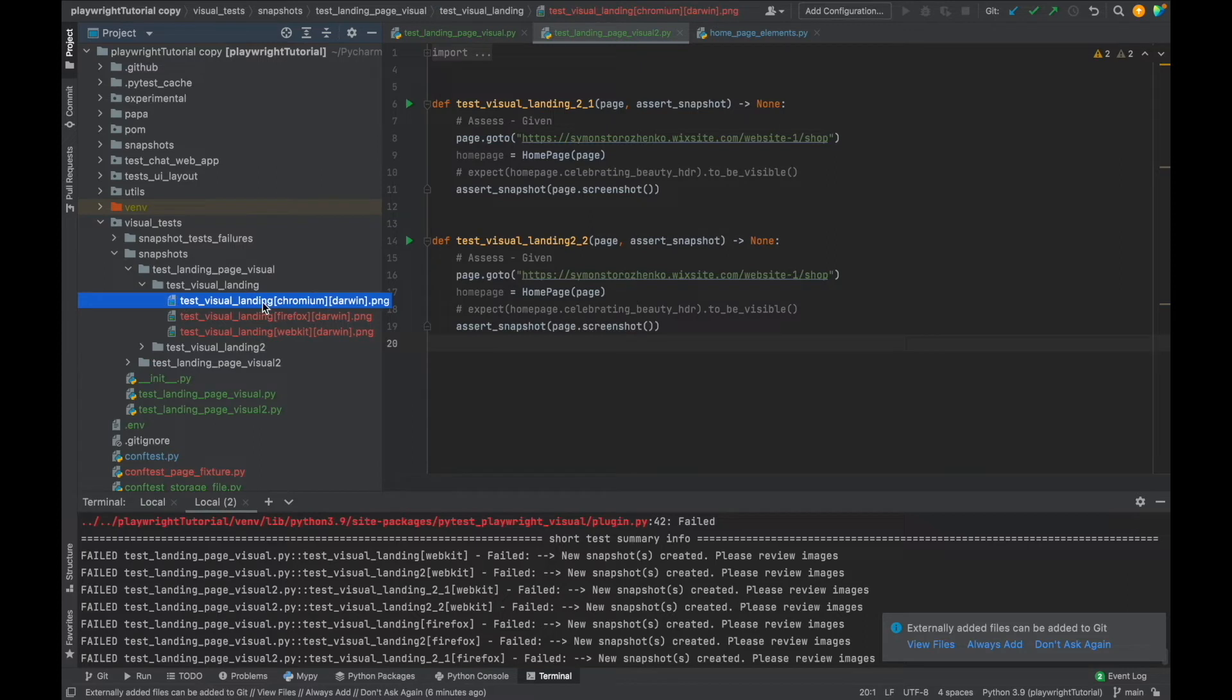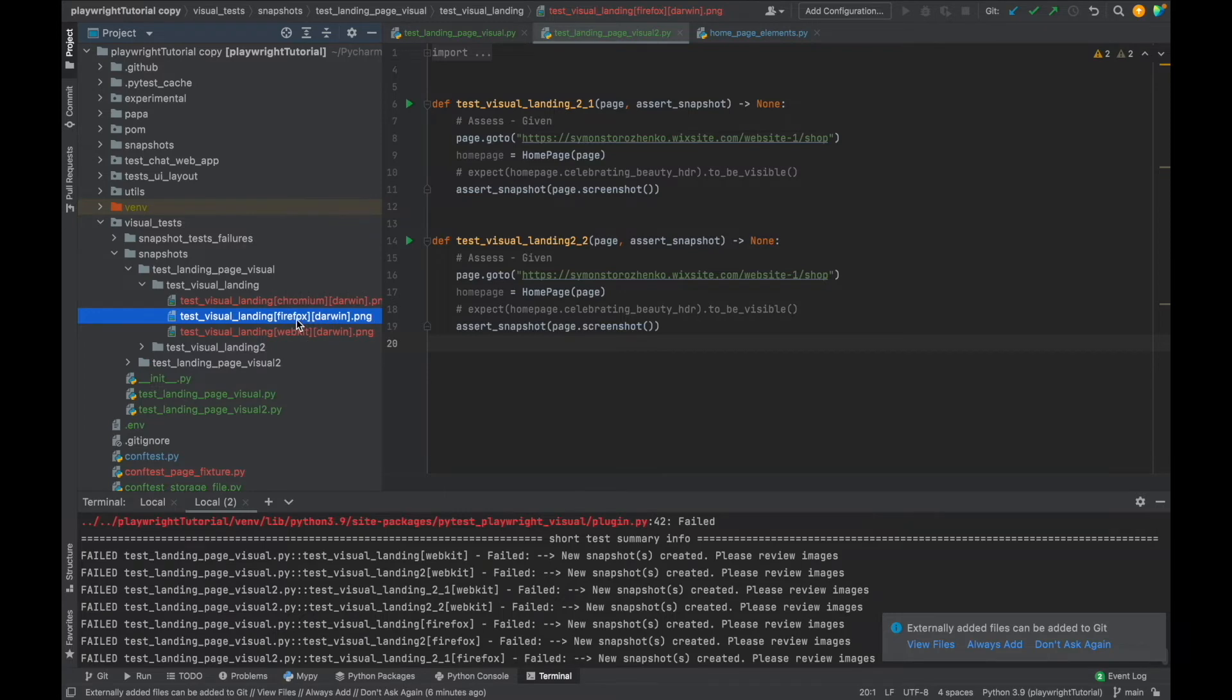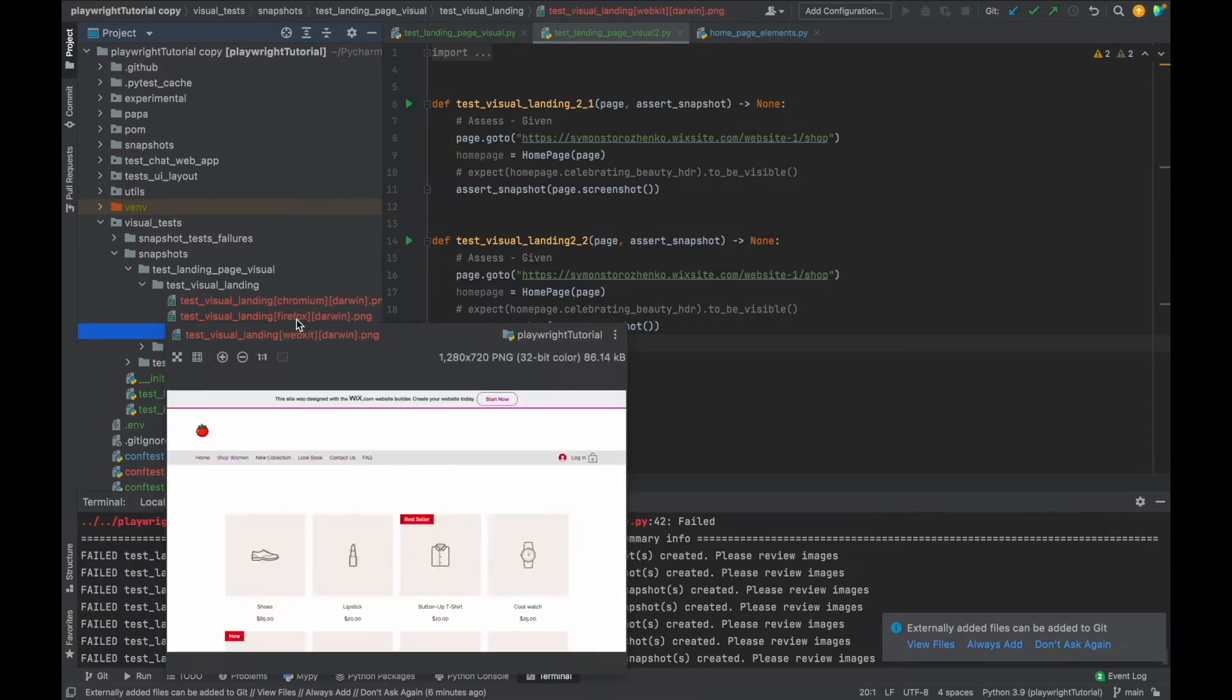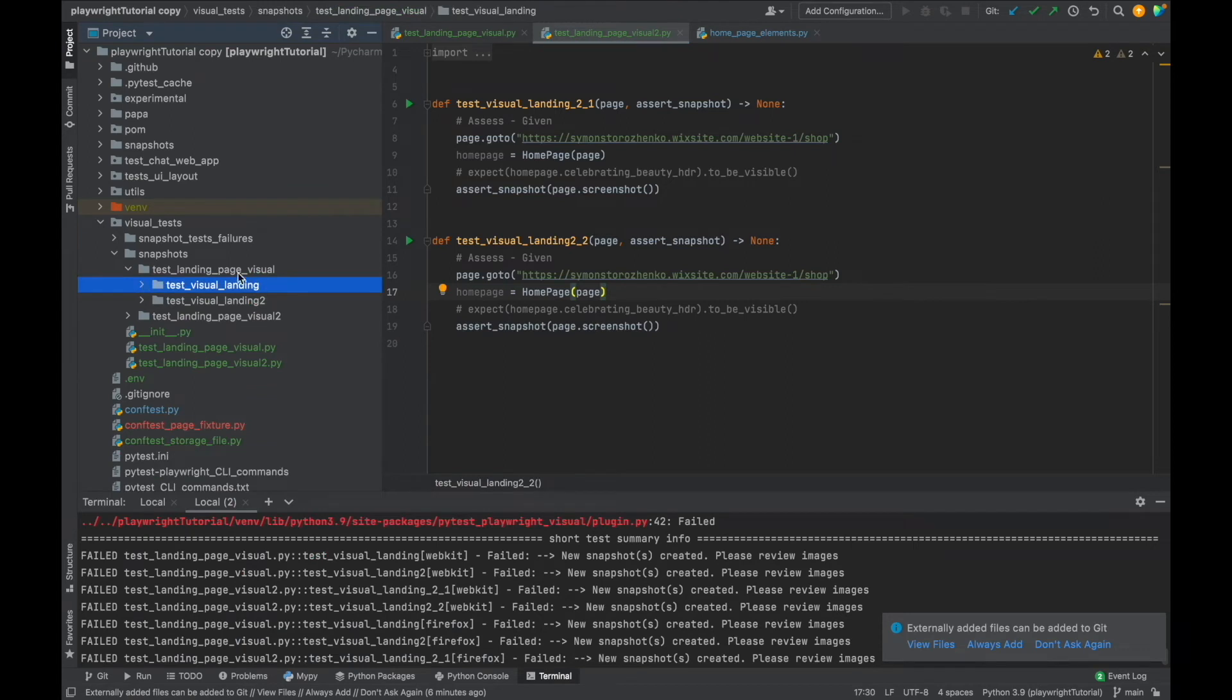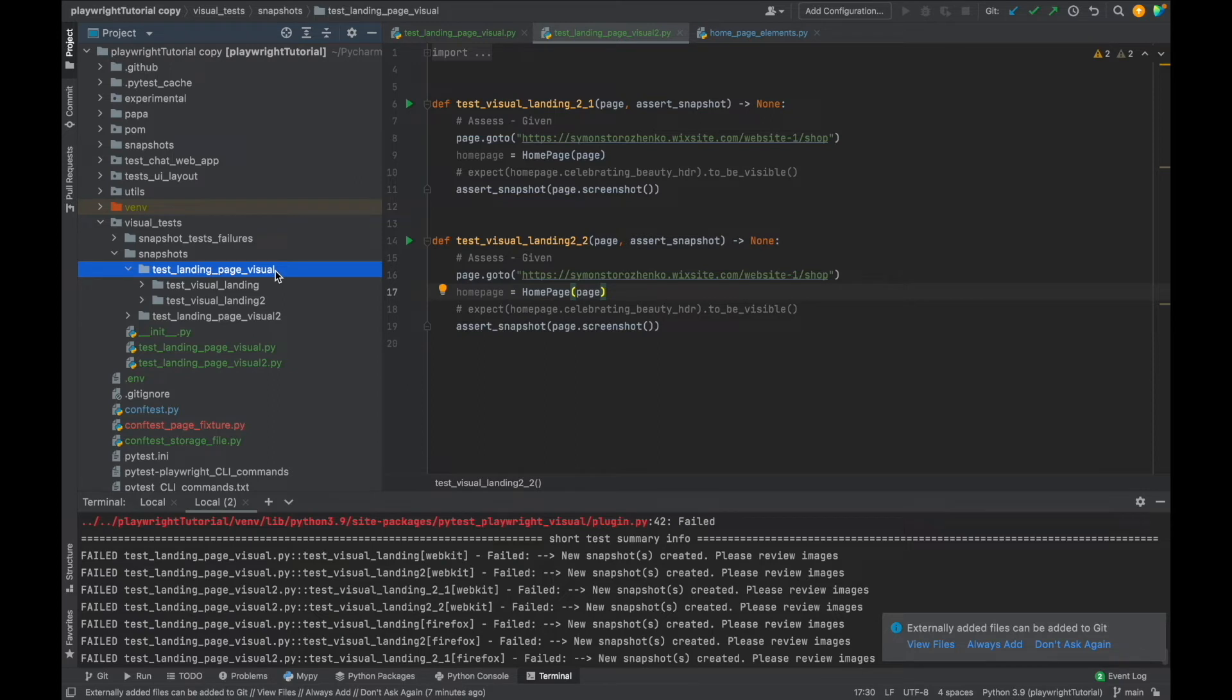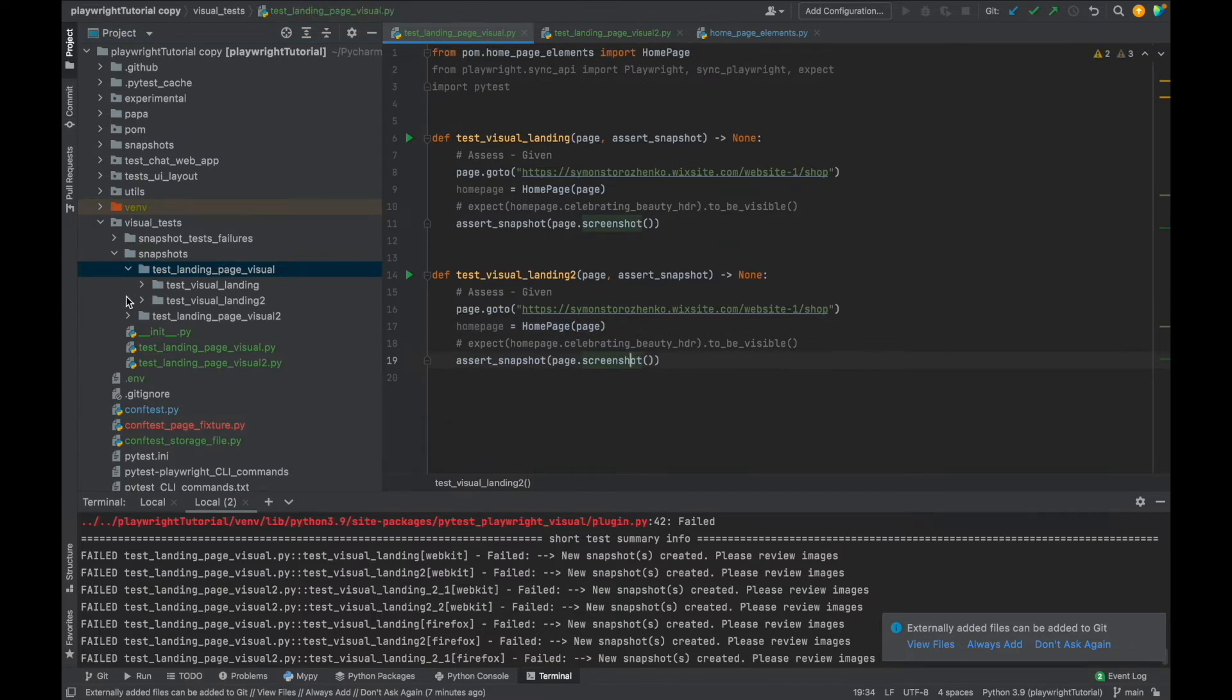Okay, all right. So visual landing, as you can see, we have this test name chromium, we have firefox, and we have webkit. They should be pretty much all the same. Okay awesome. And as you remember, this folder has the same name as the test file.